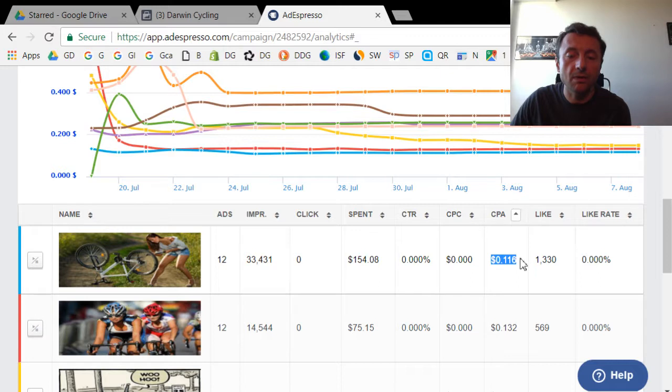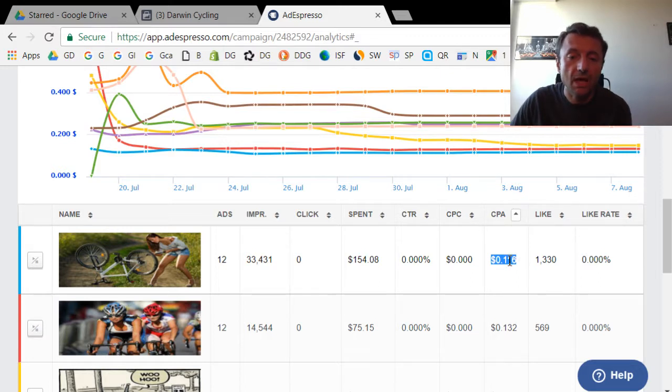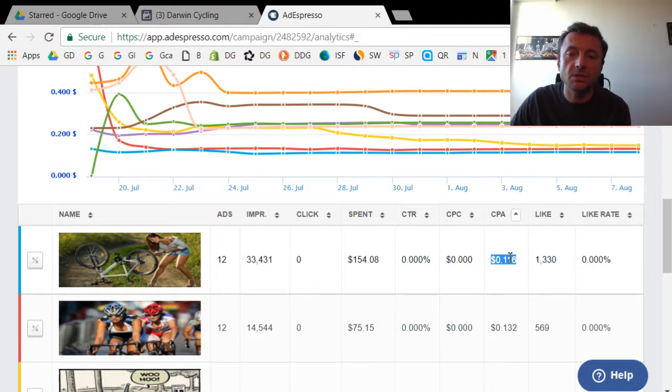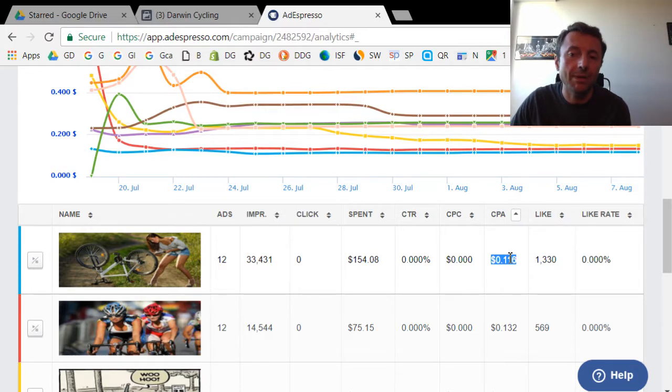That's like almost four times the price of this image. So as you can see, the image makes a big difference. Now, I could have done this with Facebook Ad Manager.